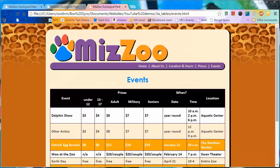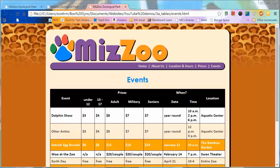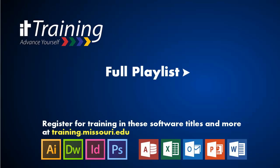Next time we revisit styling tables, we'll add rounded corners. Be sure to subscribe to our channel so you'll know when we add new things. Thank you.